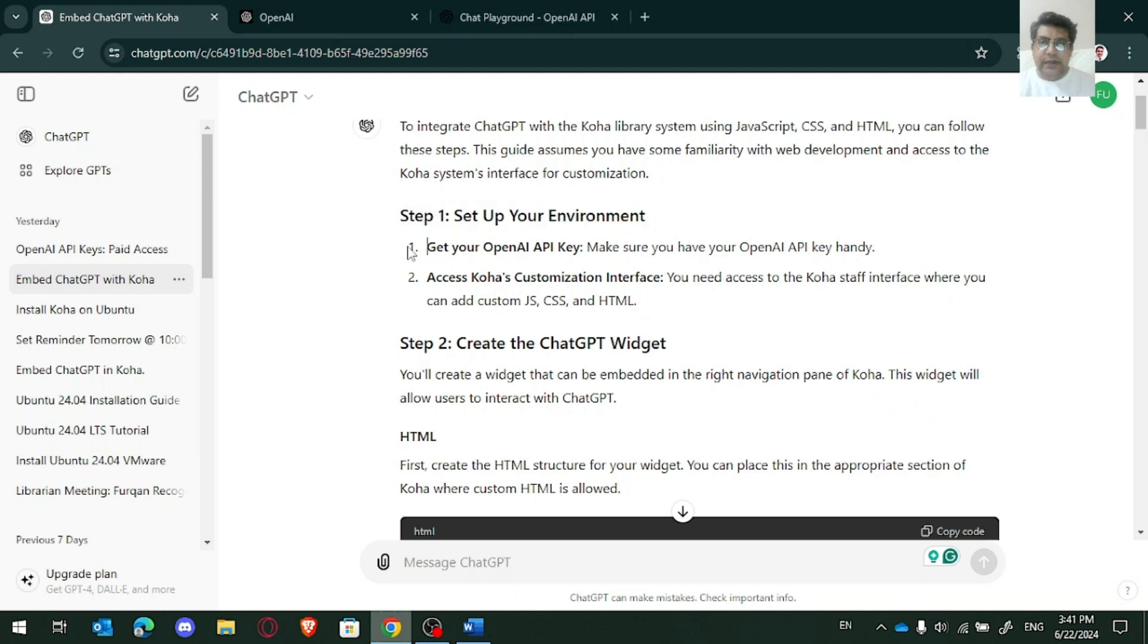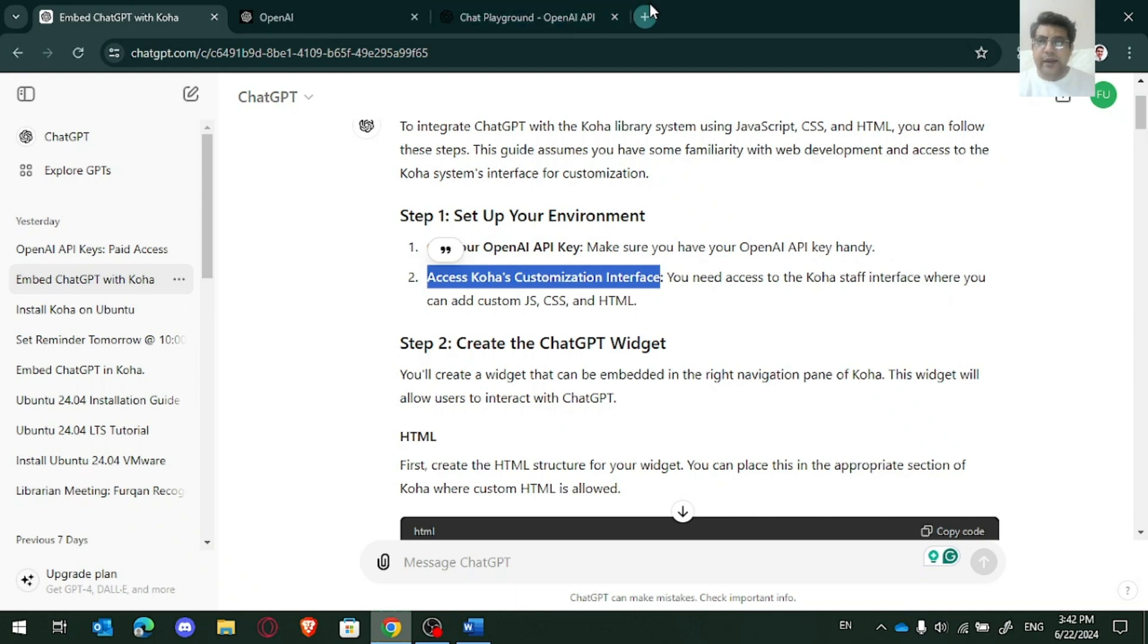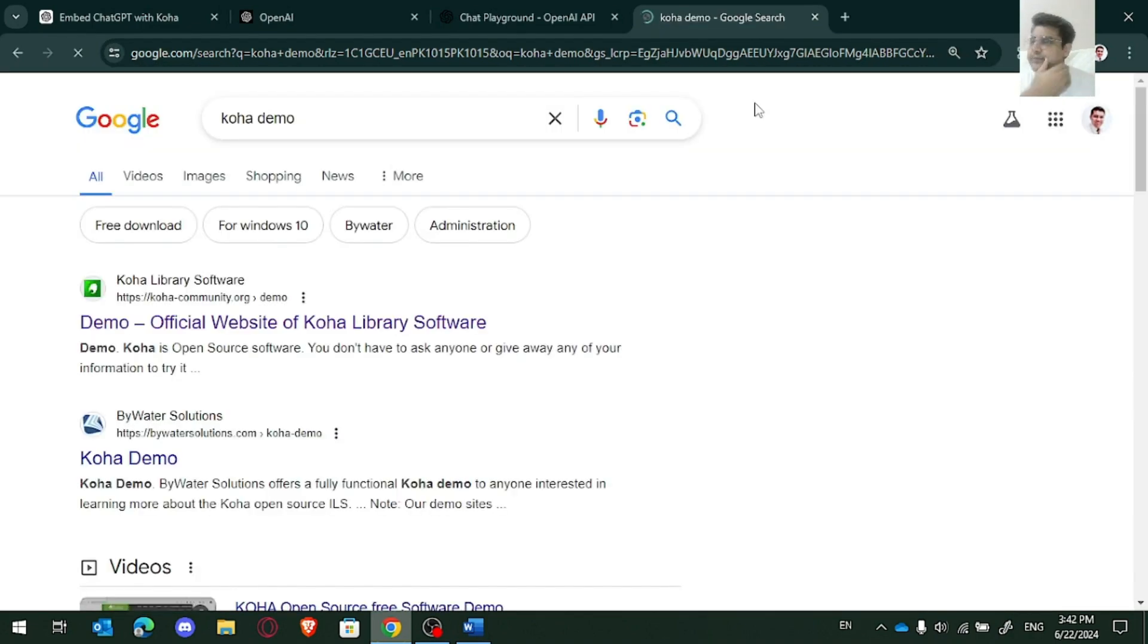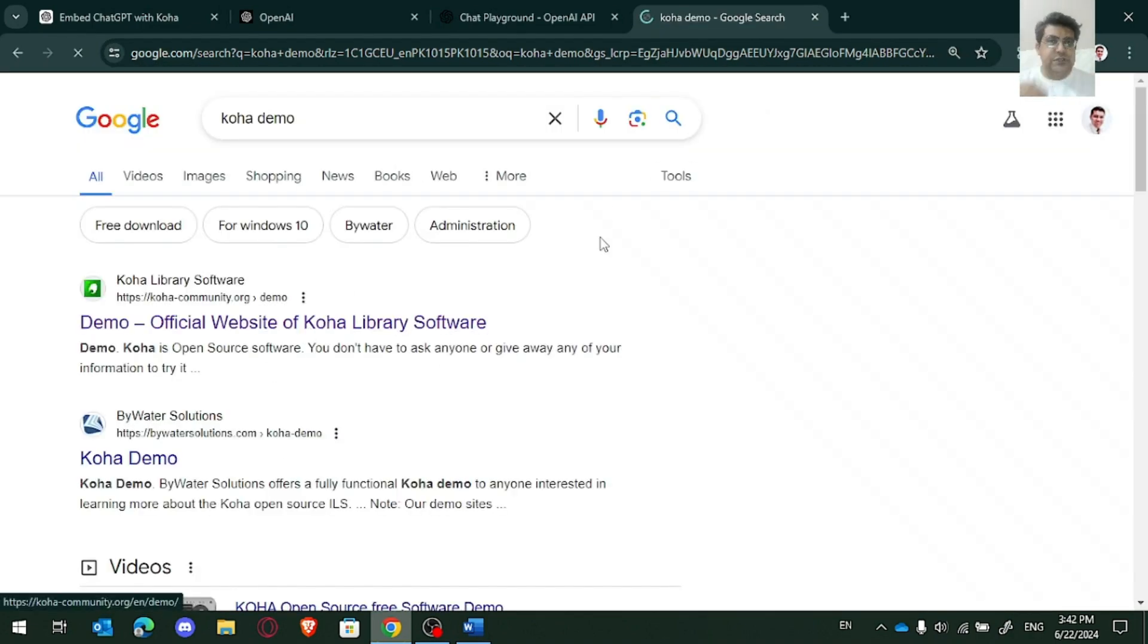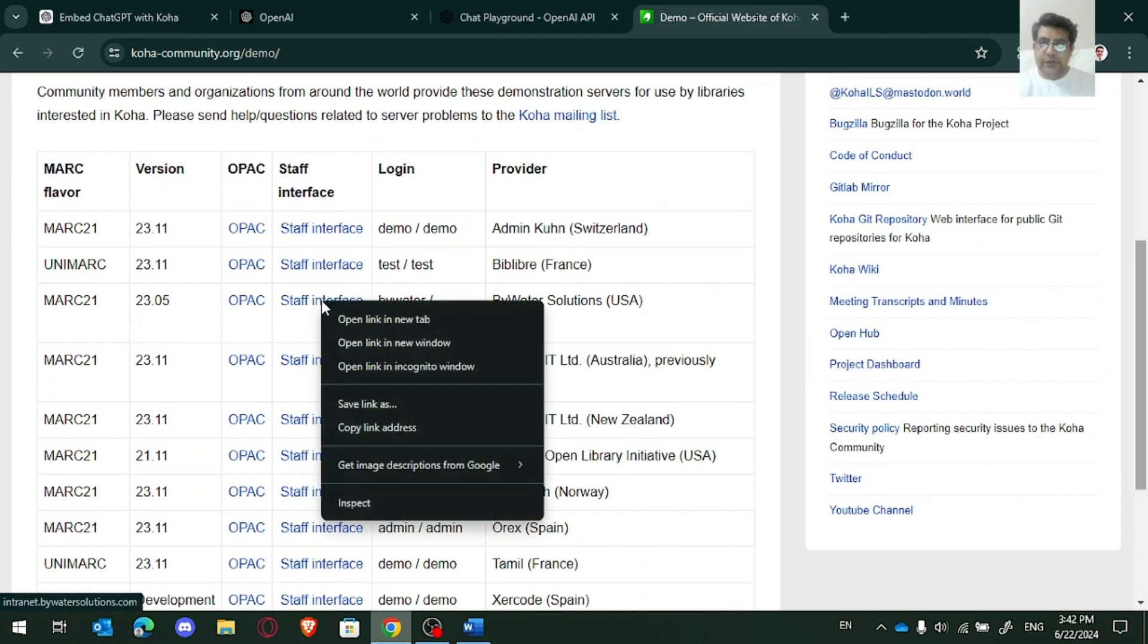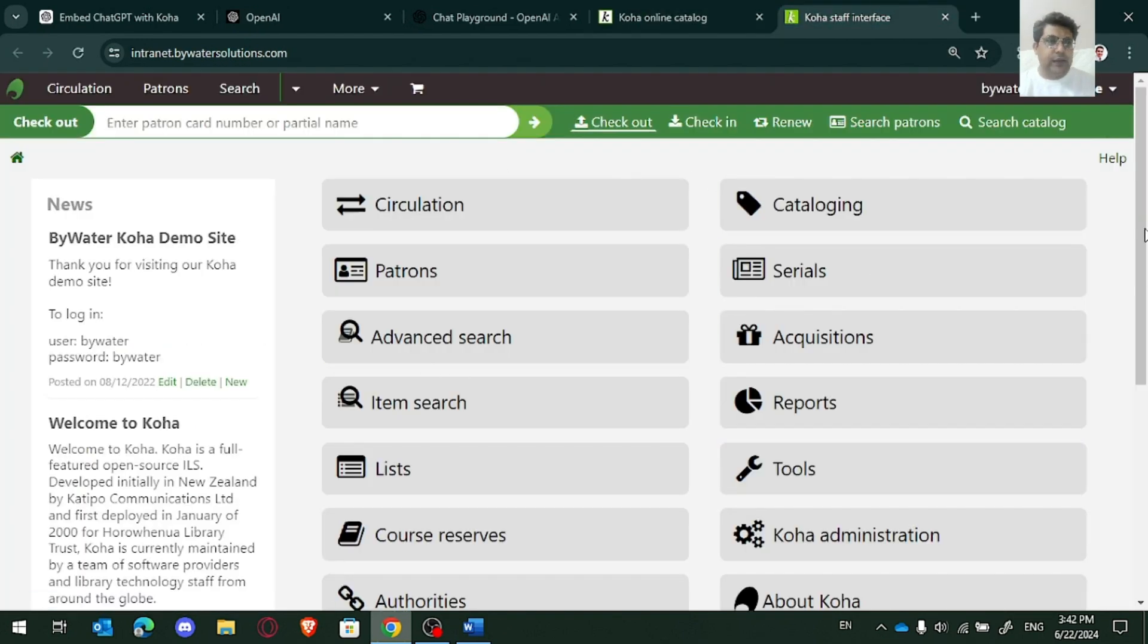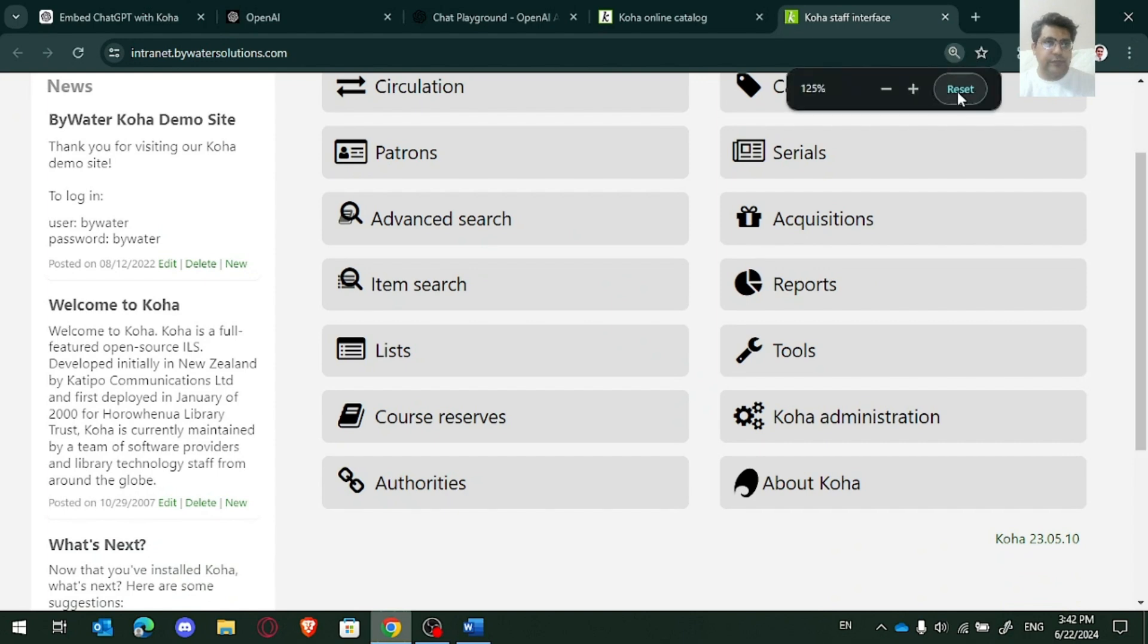First, I need to get this key that I have done. Then I need to have the access of Koha interface, the admin interface. So let me log in to Koha demo site. And there I use one of the demo systems.